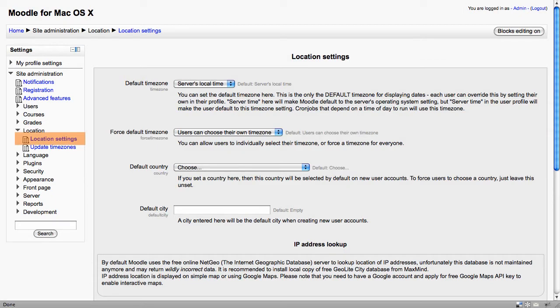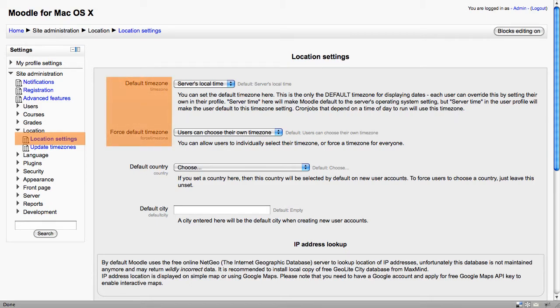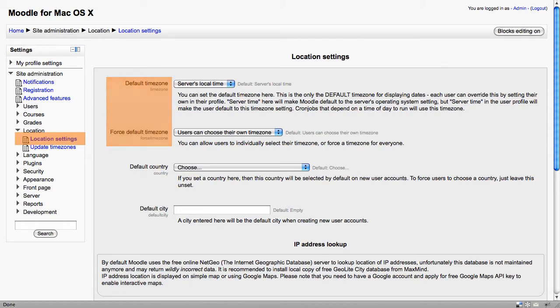The first group of location settings are generally to do with the time and location. So the default time zone on a Moodle server is the server's local time. Users can override their time zone in their profile and they probably need to know this if they're actually moving from one location to another. We can in fact force time zones or allow users to choose their own.